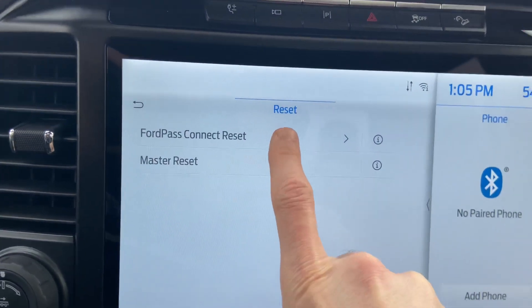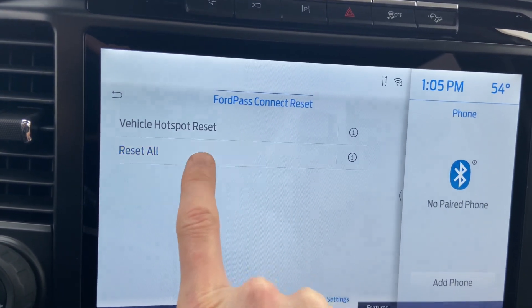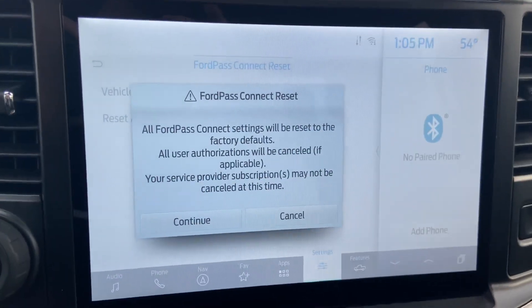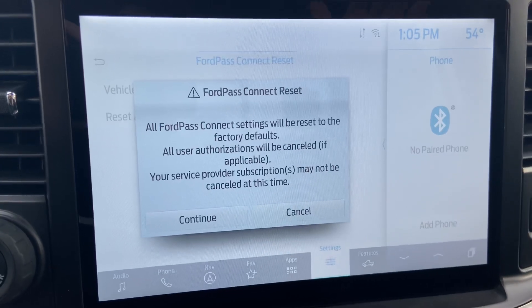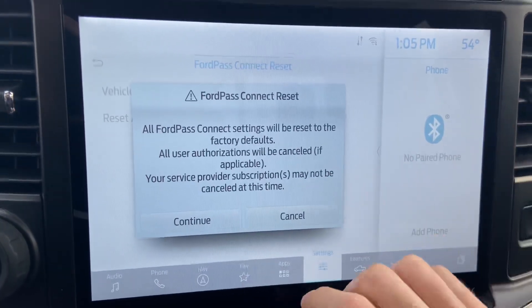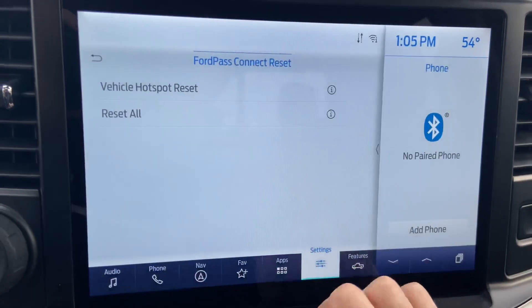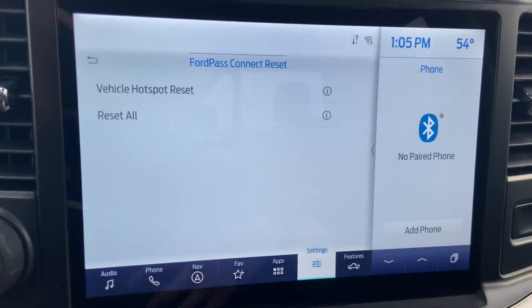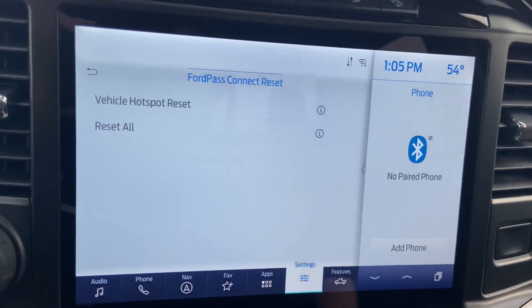I'm going to hit FordPass Connect Reset first, and then hit Reset All. All this does is reset the FordPass module in the vehicle itself. This might take between two to three minutes, and once that is done, you can hop back over to FordPass. Make sure that everything is entered into your app, and then try to activate it again.